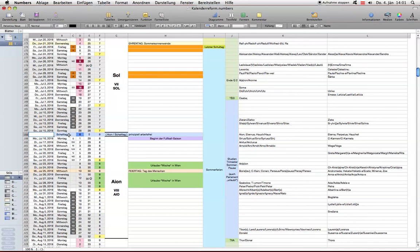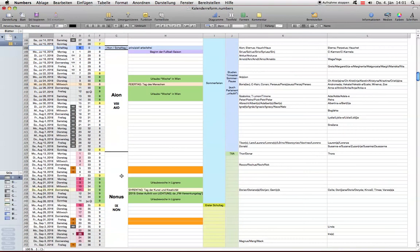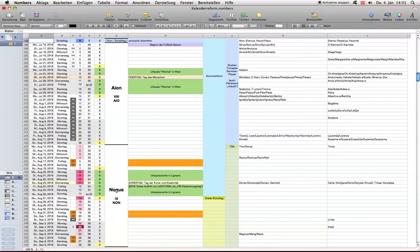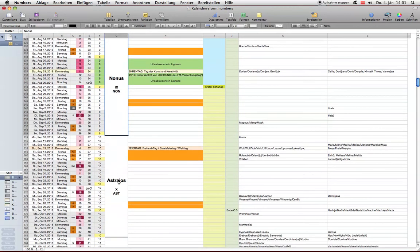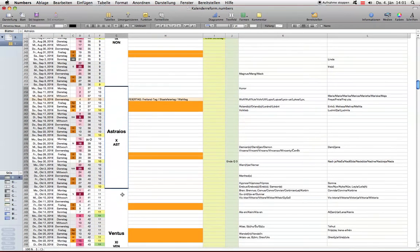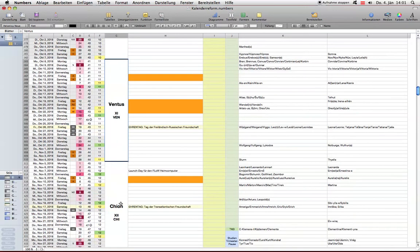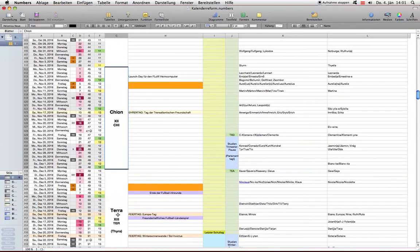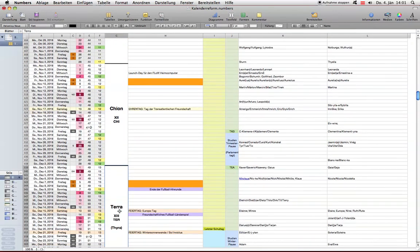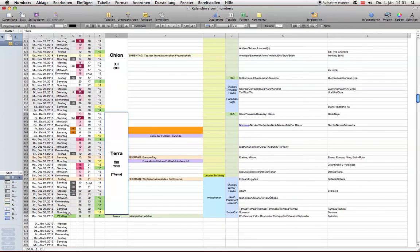Das heißt, heute ist nicht Montag, Dienstag, Mittwoch, Donnerstag, Freitag, Samstag, Sonntag, sondern Schalttag. Der kommt immer zwischen das Monat Sol und das Monat Aion hinein, wenn Bedarf ist an einem Schalttag. Auf Aion folgt Nonos, hier sind wir bei 9, Astralios als 10. Monat, Ventus als 11. Monat, Kion als 12. Monat und schließlich Terra als 13. und letzter Monat.